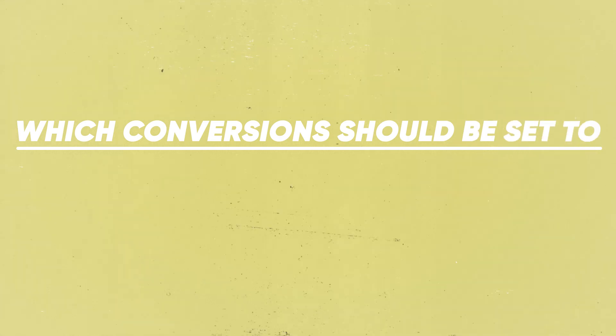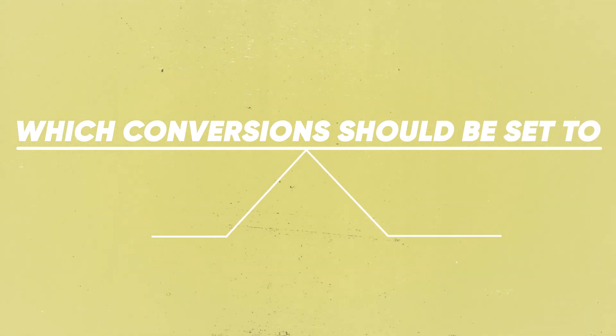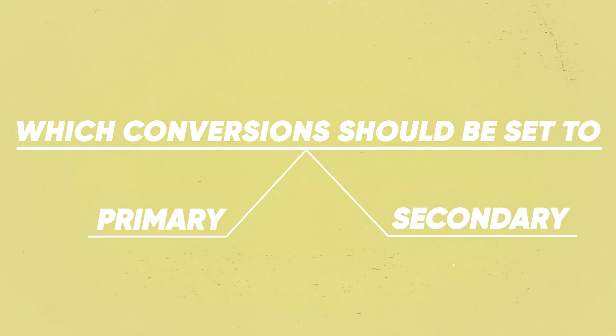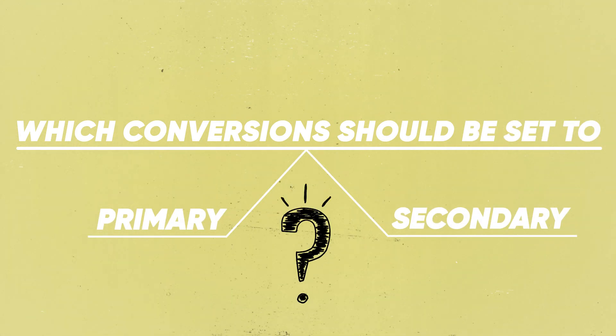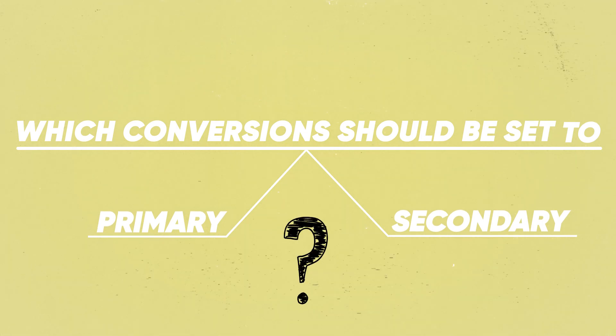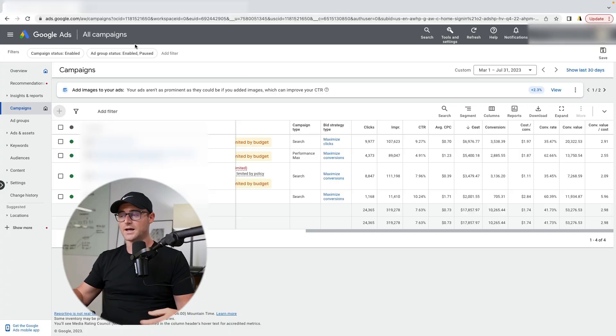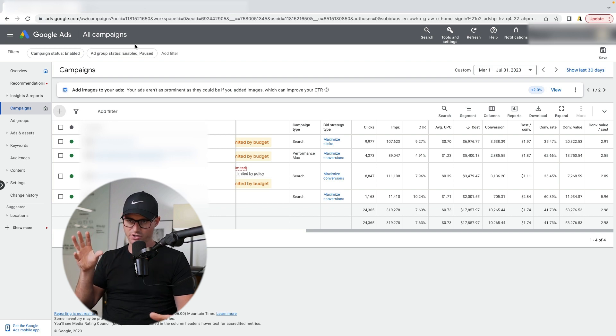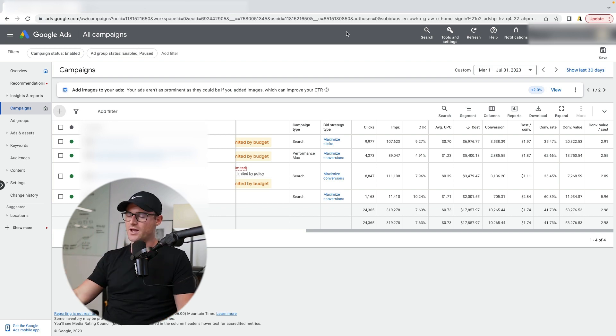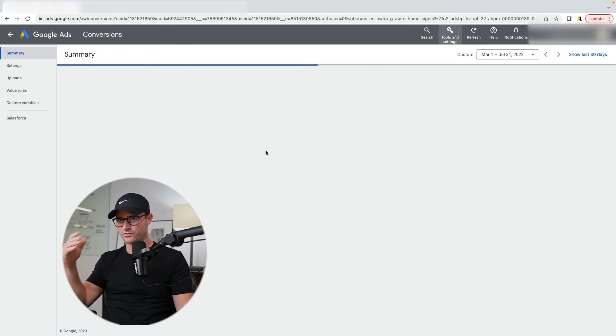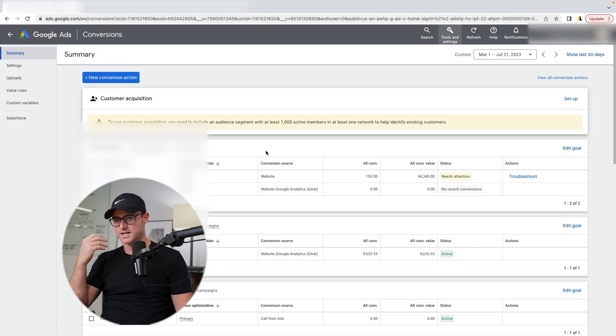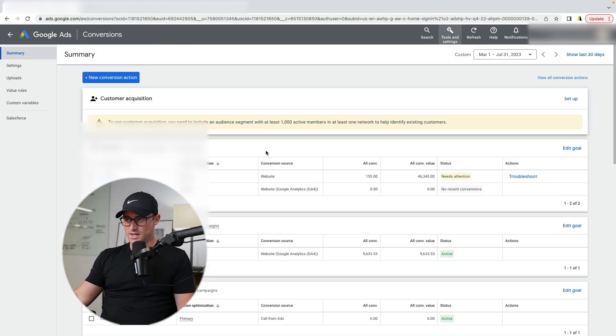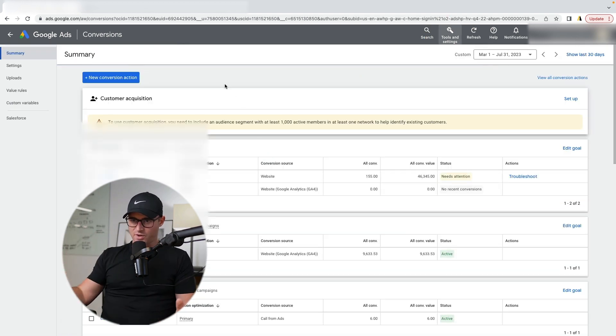So I'm going to hop into an account that actually had this set up incorrectly and explain what they should have done. And this should hopefully help bring some clarity to anyone who's trying to figure out what conversions should I set to primary and which ones should I set to secondary. So let me pull up that account.